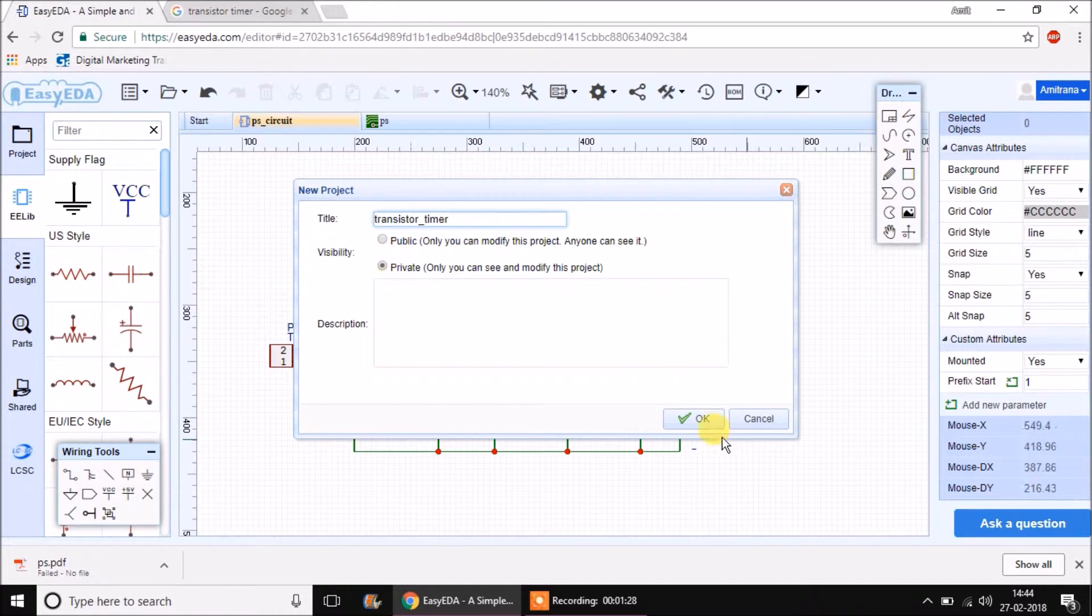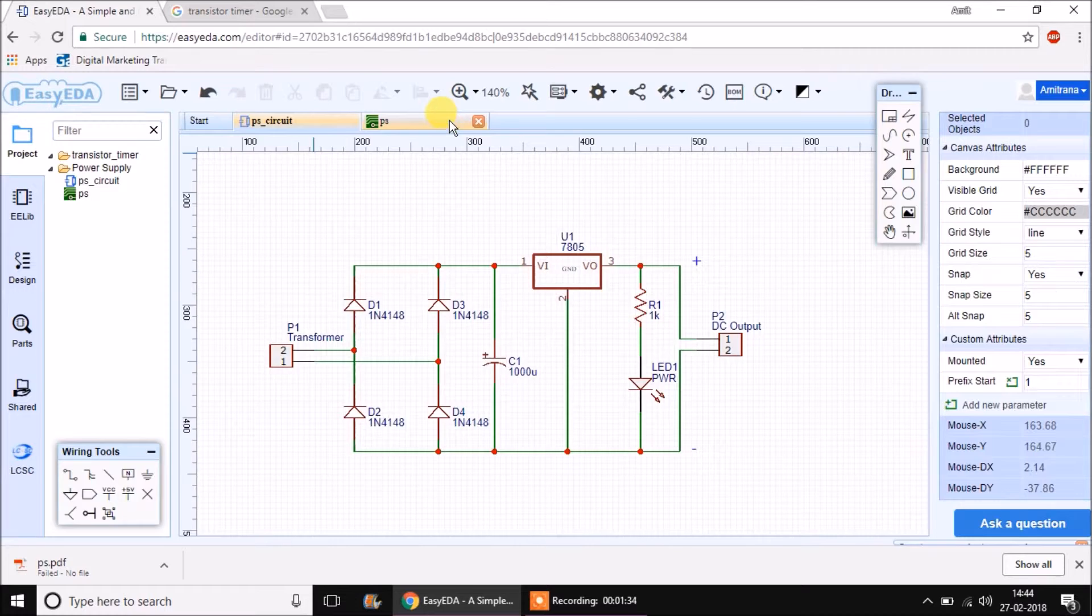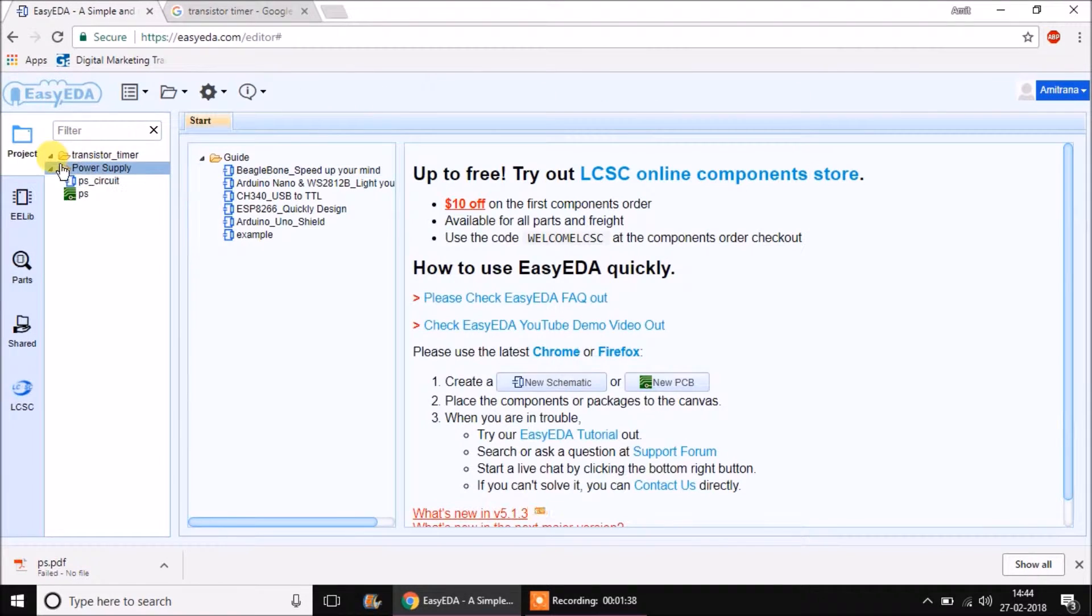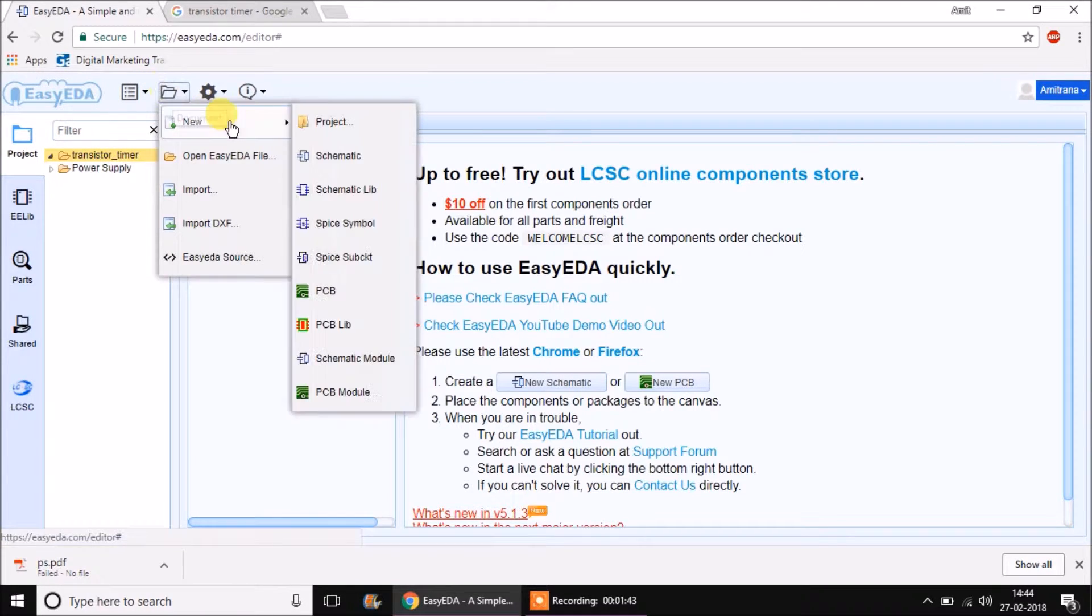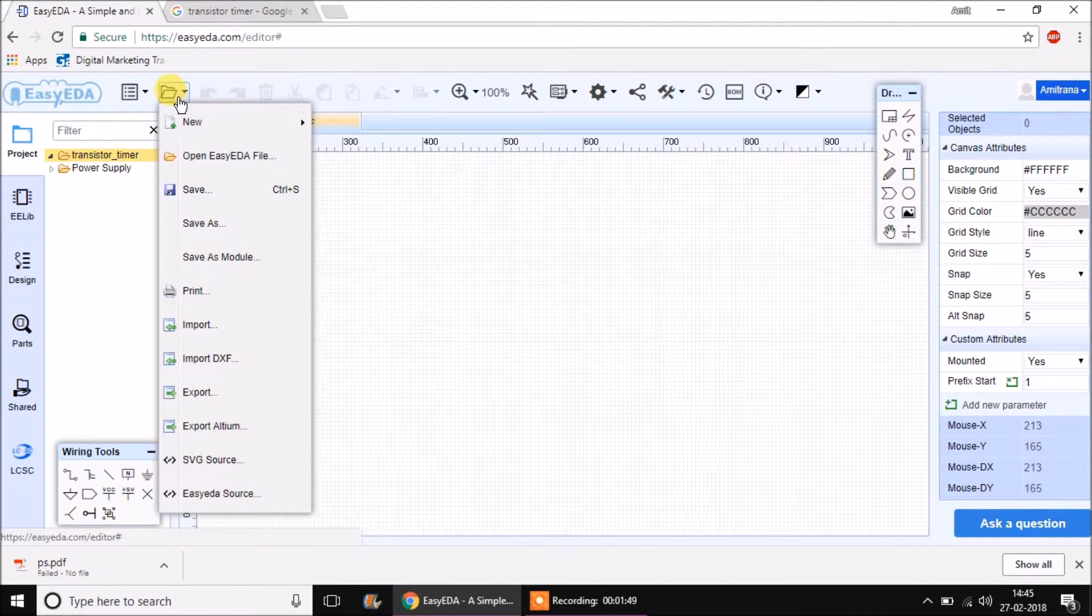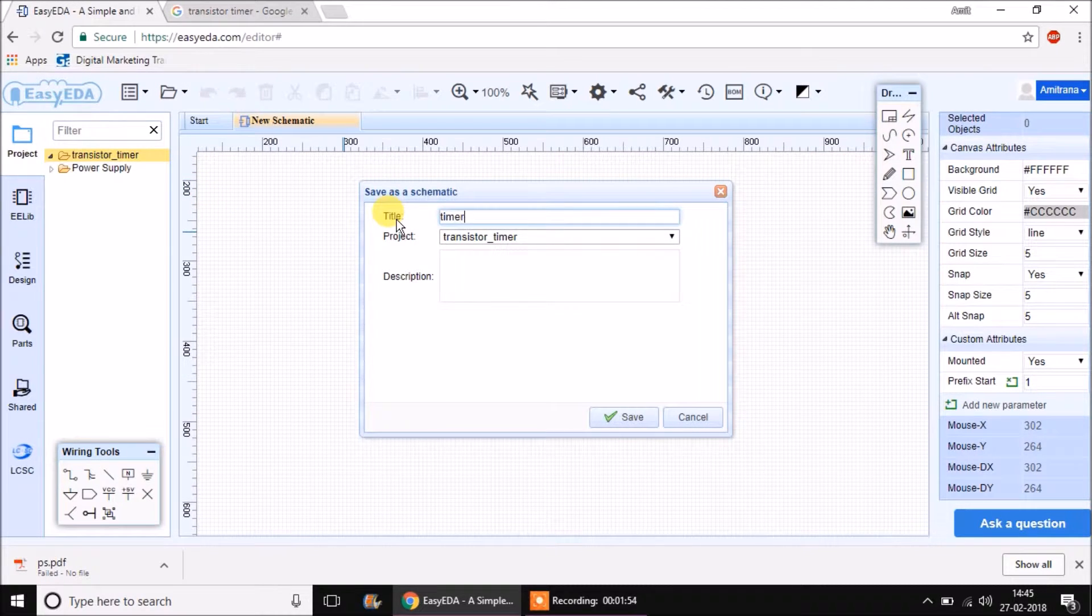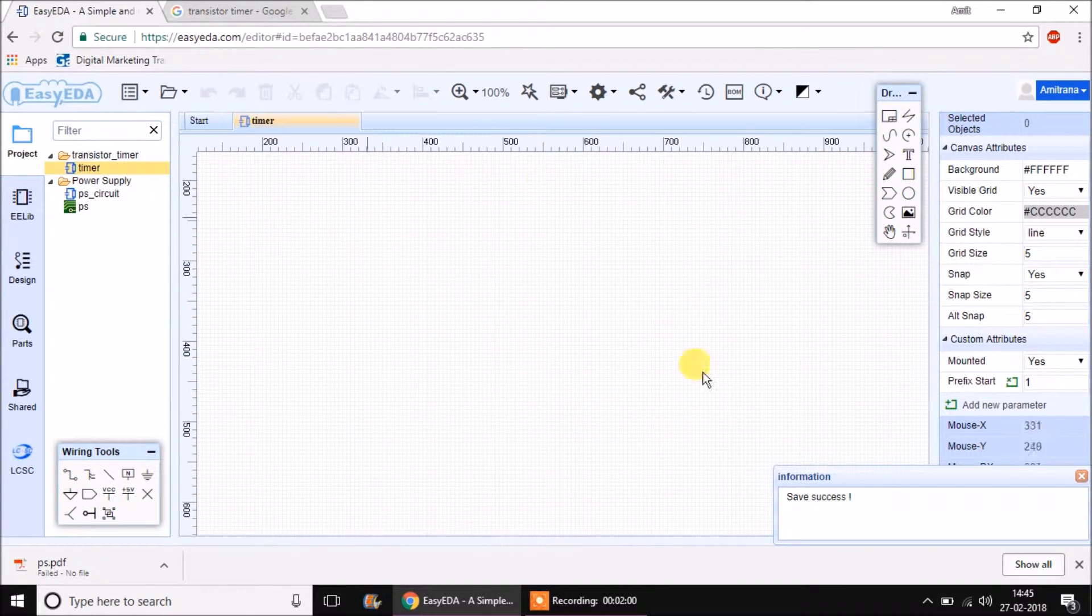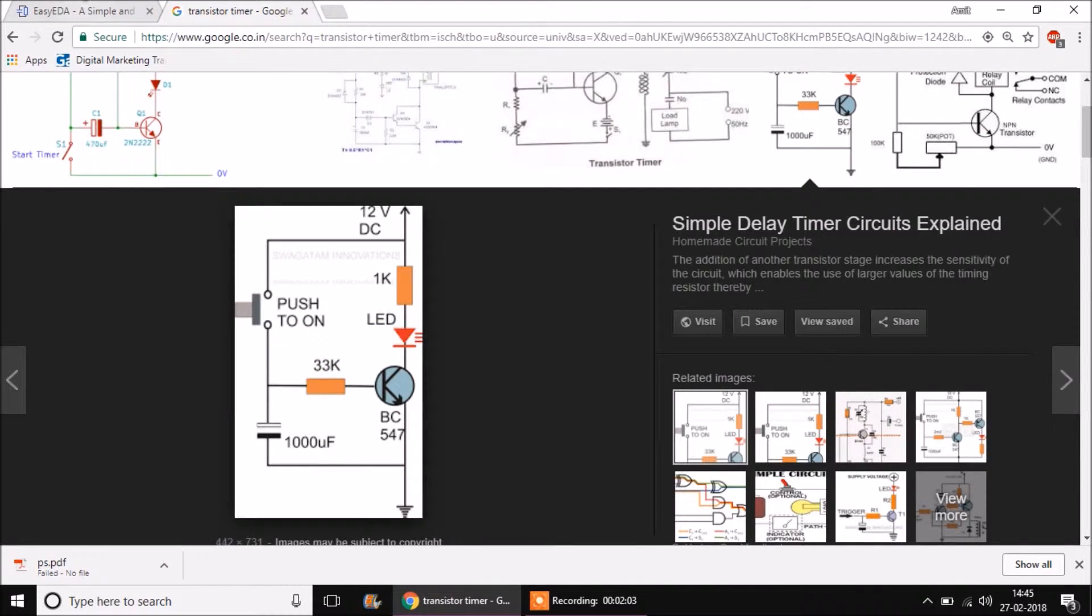You can see the power supply related files are still open, so close them manually. Then go to the transistor timer project and click on new schematic. This schematic needs to be saved into the transistor timer project, so let's call it timer. Now let's create this schematic which is very simple.